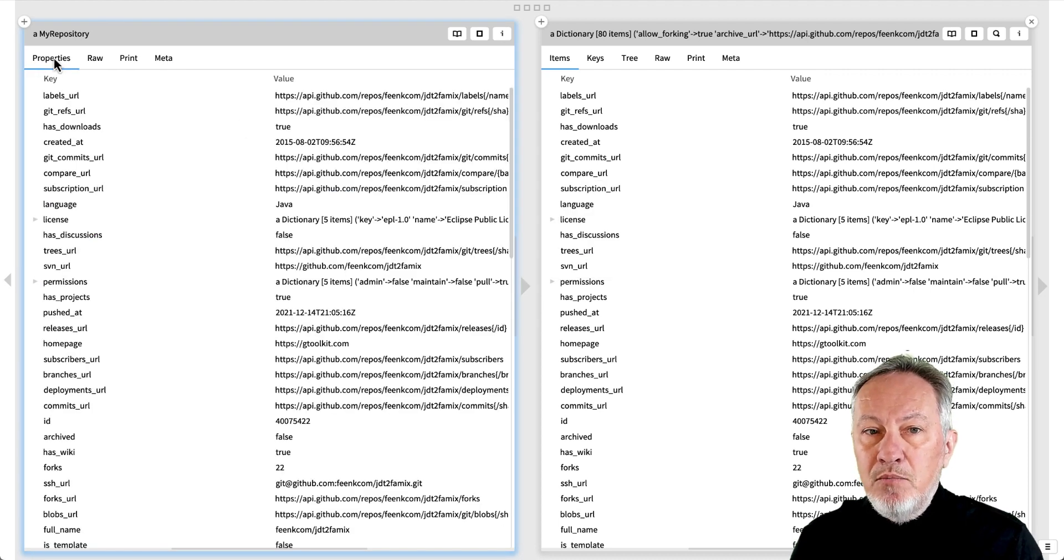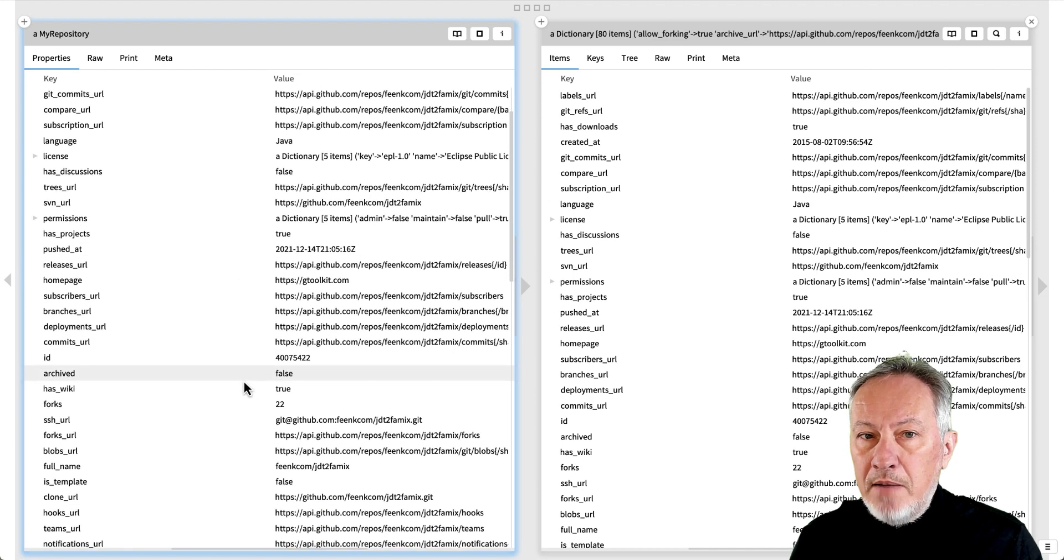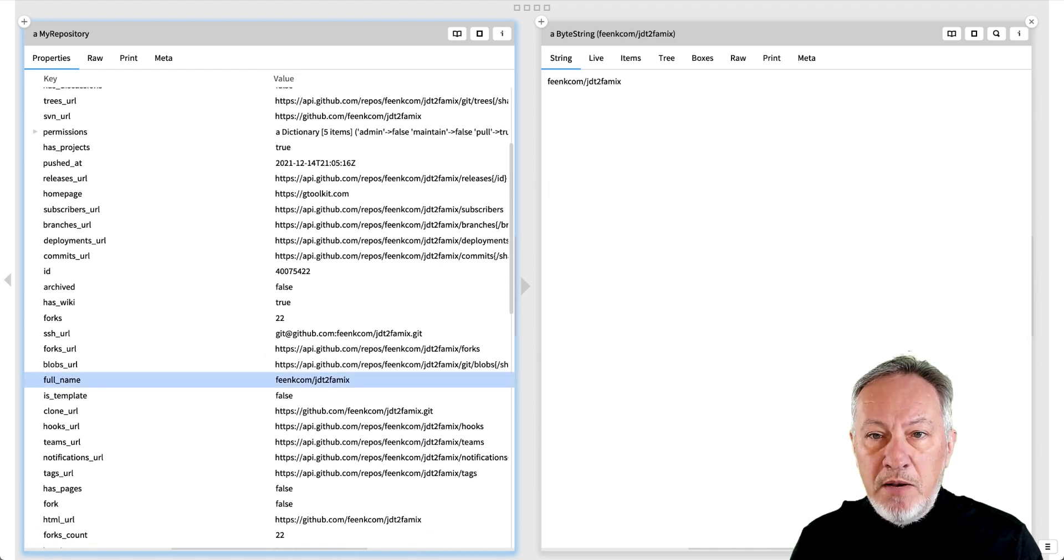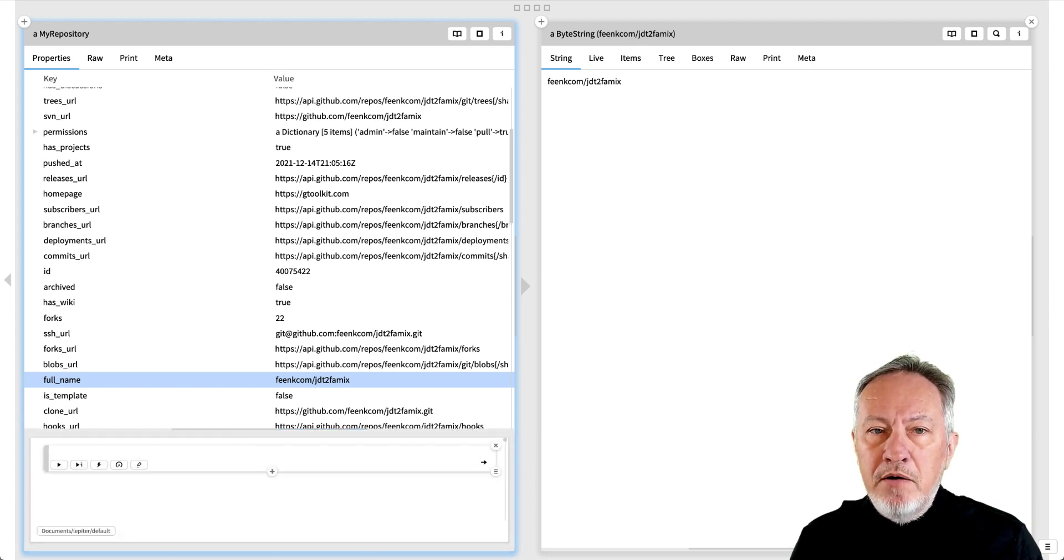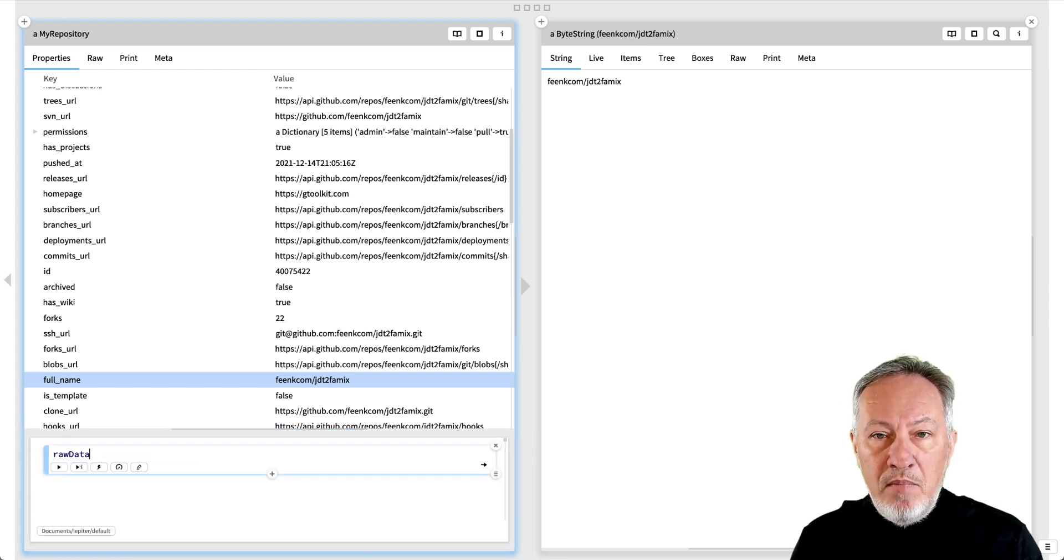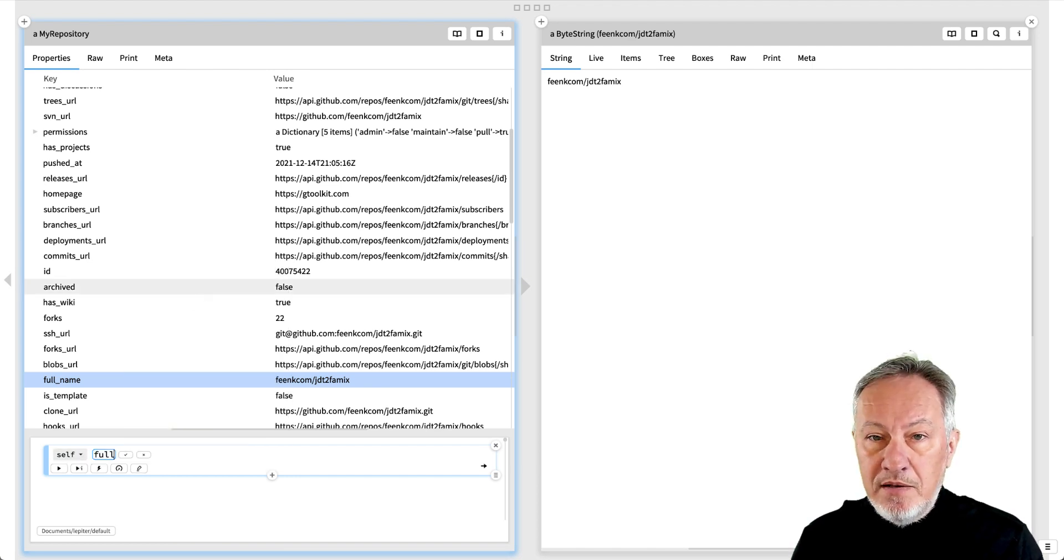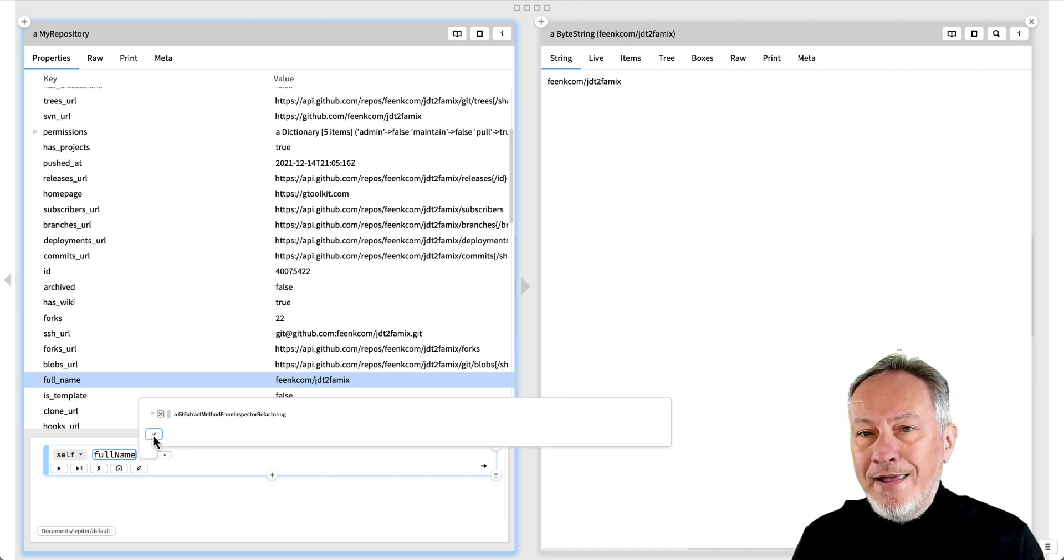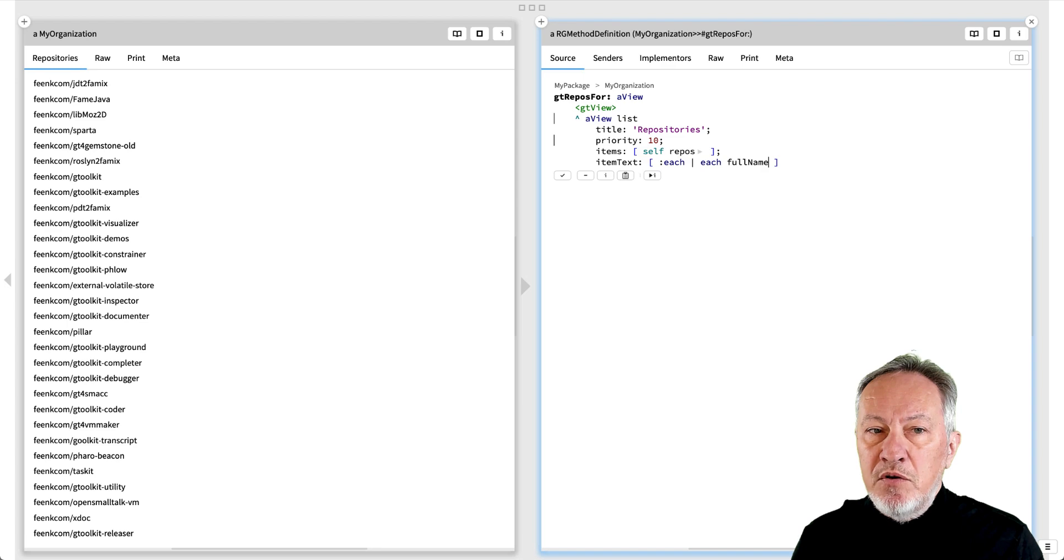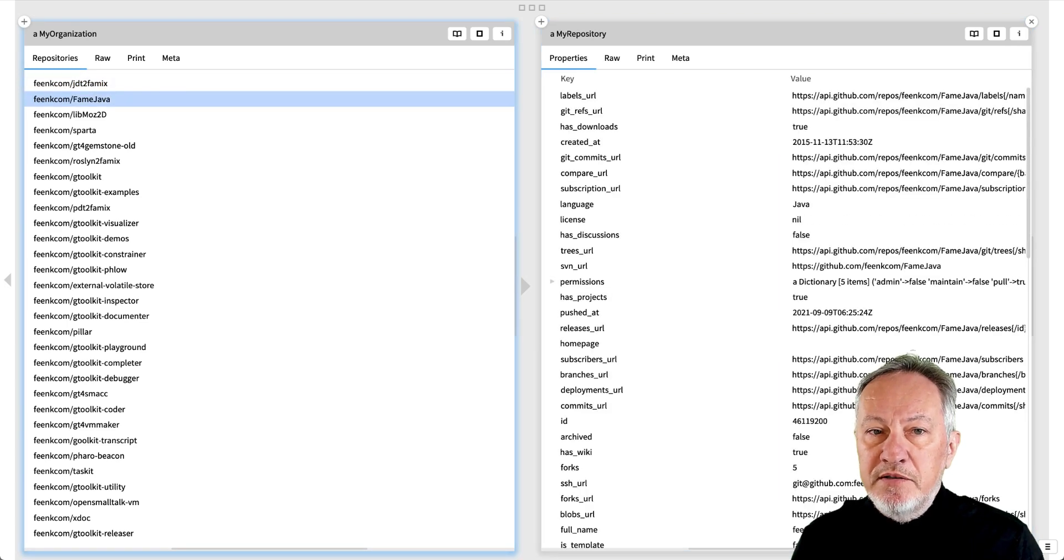Let's see what a repository instance contains. The full name of the repo would be more useful to display, but how can we access it? We open a playground on the repo and get the name from the raw data. As before, we extract this code as a method, this time called full name. Now let's use this in our repositories view. We can now browse the list of repositories.